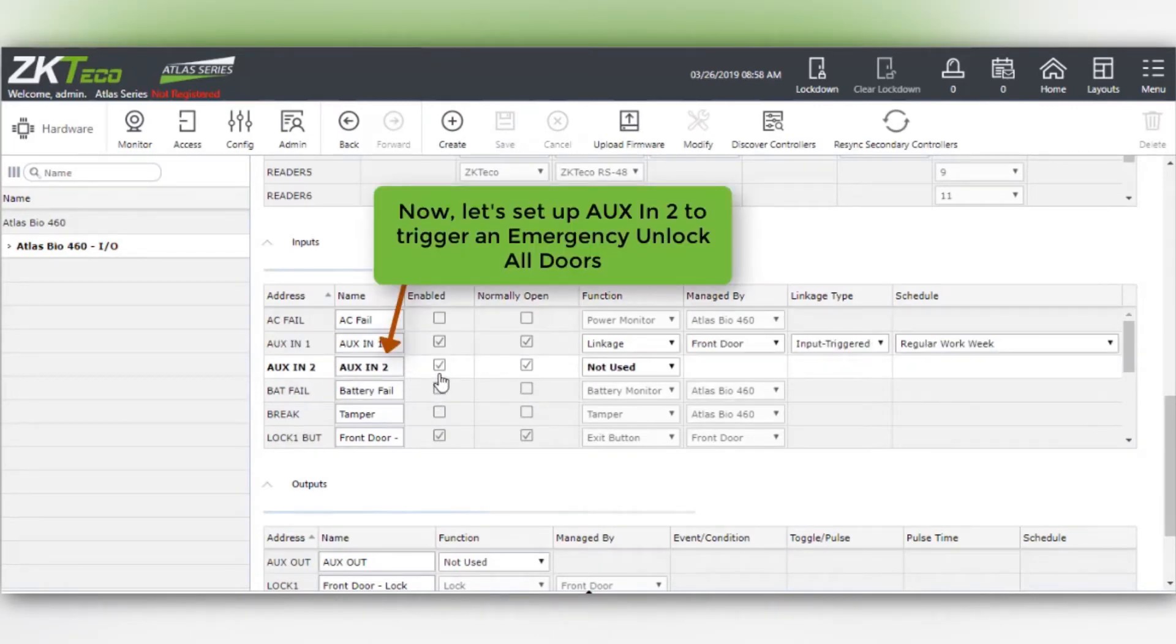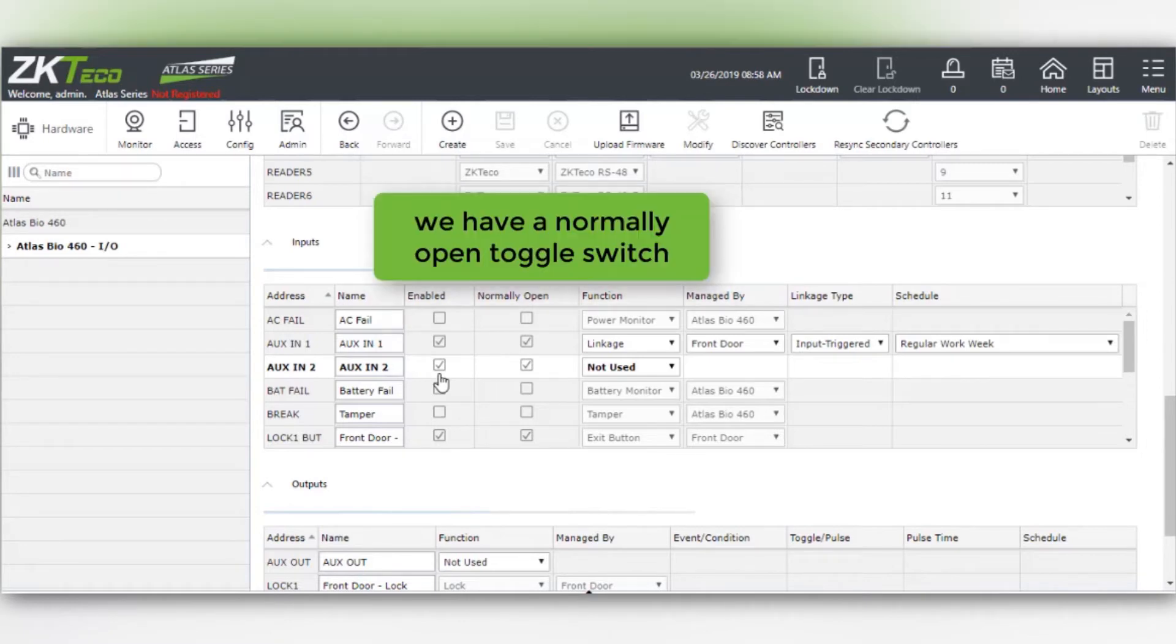Now let's set up AUX in 2 to trigger an emergency unlock for all doors. We have a normally open toggle switch.